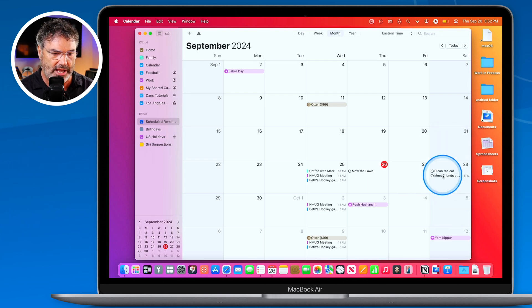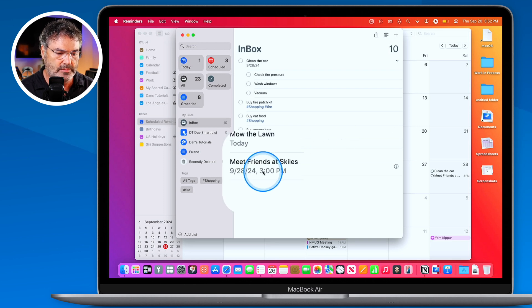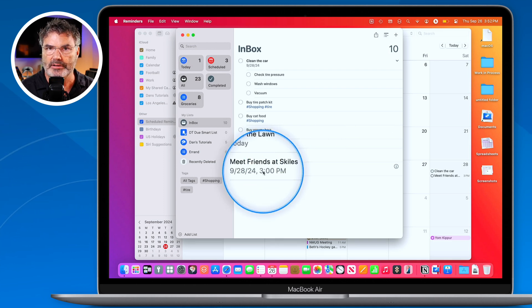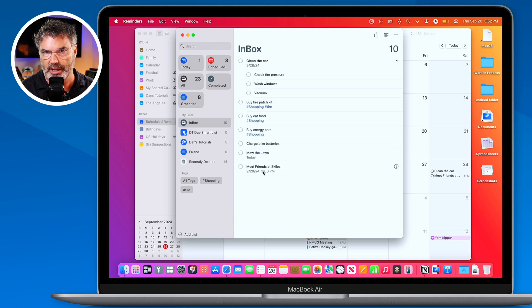After clicking to add it, 'Meet friends at Skiles' appears in the Calendar. When you go to the Reminders app, you'll see it listed for Saturday. Any changes made there will reflect back in the Calendar app.